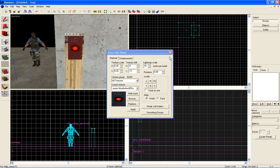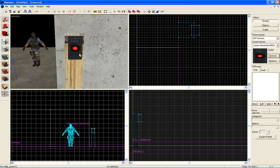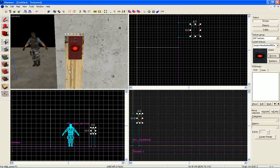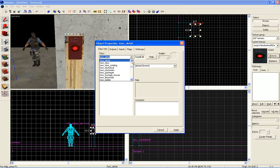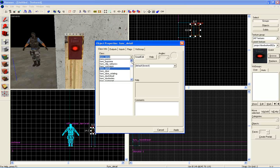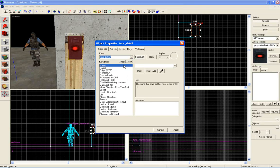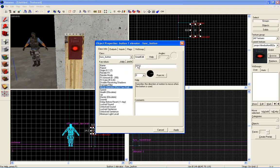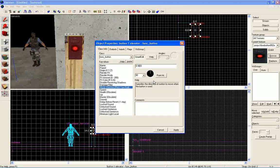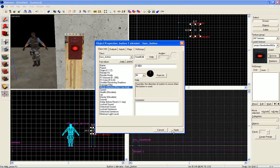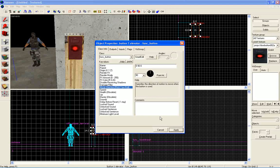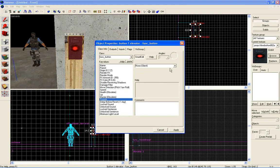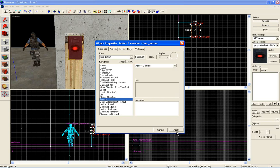Now hit control. Now select the button, hit control T and go to func_button, click apply, name it button one elevator, apply. We can set the button move direction any way you want. I'm just gonna do 90 here, apply. Speed leave it at 5. You can set the sound as access granted, apply.